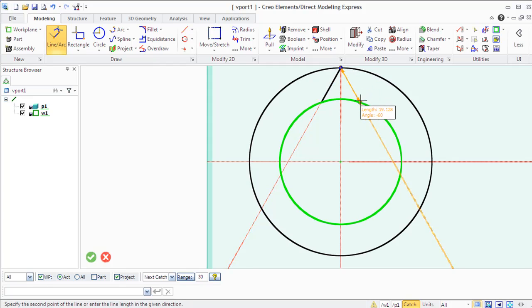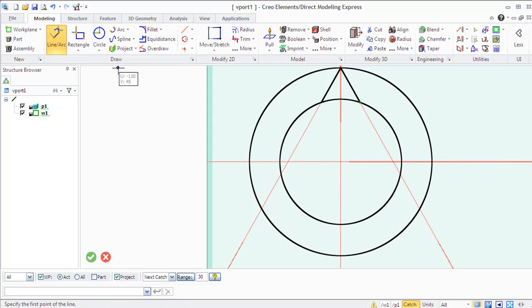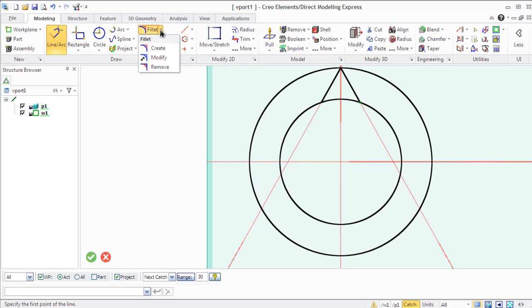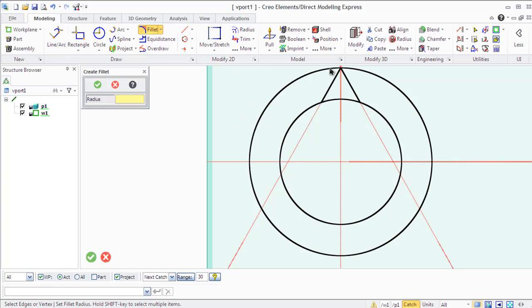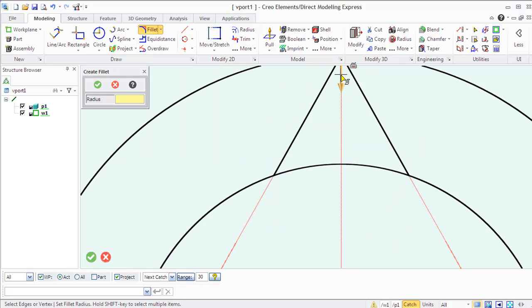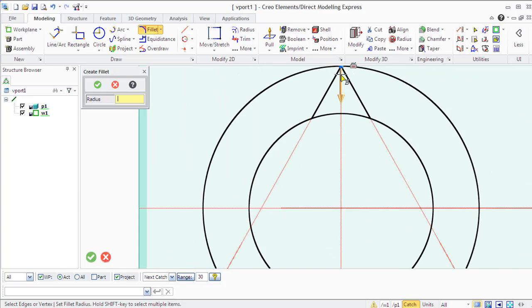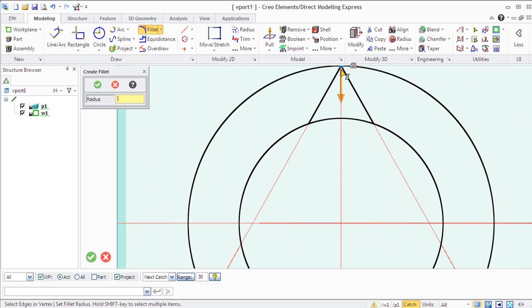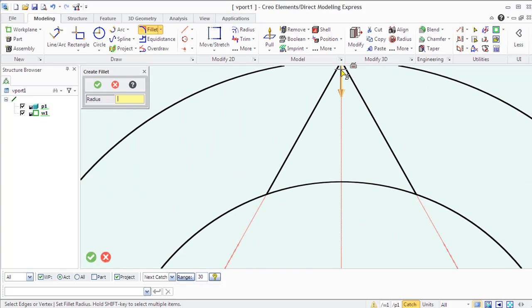To modify your 2D profiles, you can create a blend at the endpoint of two geometry elements, like here in our example, the edge of the teeth of our gear.